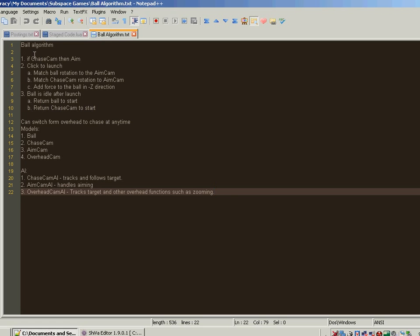It loops back around so if we're in chase cam mode we go back to aim. The reason for doing it this way is that if we have an aim camera, a chase cam, and an overhead cam, the aim cam is always going to be there. Once you aim in a certain direction, the aim is locked in. You don't have to re-aim every time. When the ball resets it comes right back and the aim is right where you left it.